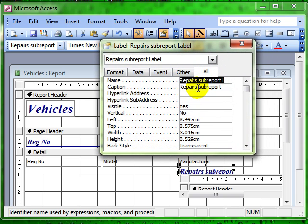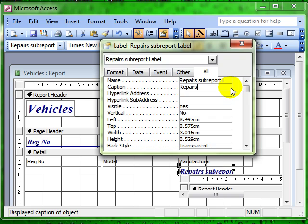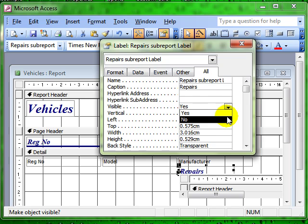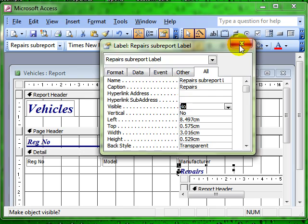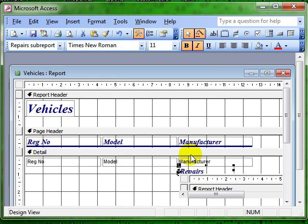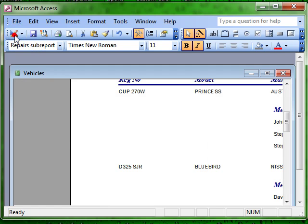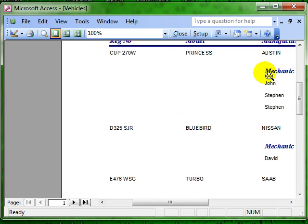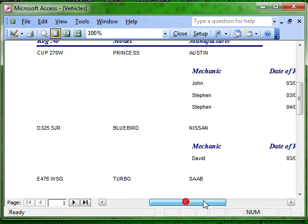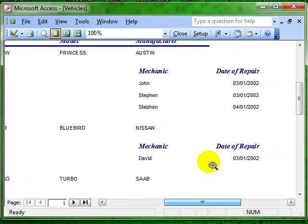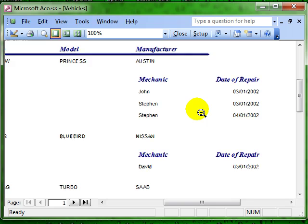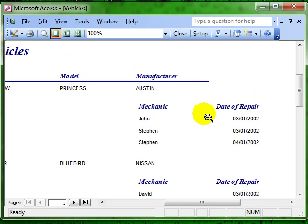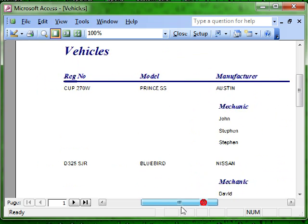We could change the caption to make it easier to read or in this particular instance I don't want to show it at all, so I can switch the caption off by making it not visible. Now that has the effect of the label still being there in design view so you know what's what. But when you switch to print preview that label has disappeared making things look a lot easier on the eye.